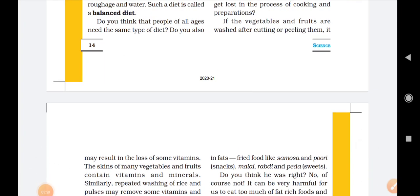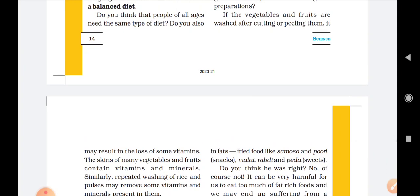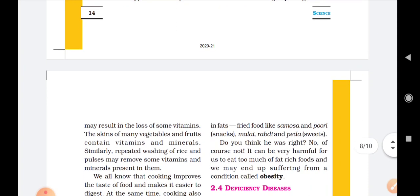As you all know, green leafy vegetables contain iron. These types of vegetables should be washed before the cooking process. After buying vegetables from the market, the first step is to wash them properly and then cut them. We cannot wash vegetables after cutting because they will lose many of their nutrients. The skins of many vegetables and fruits also contain vitamins and minerals. Similarly, repeated washing of rice and pulses may remove some vitamins and minerals present in them.